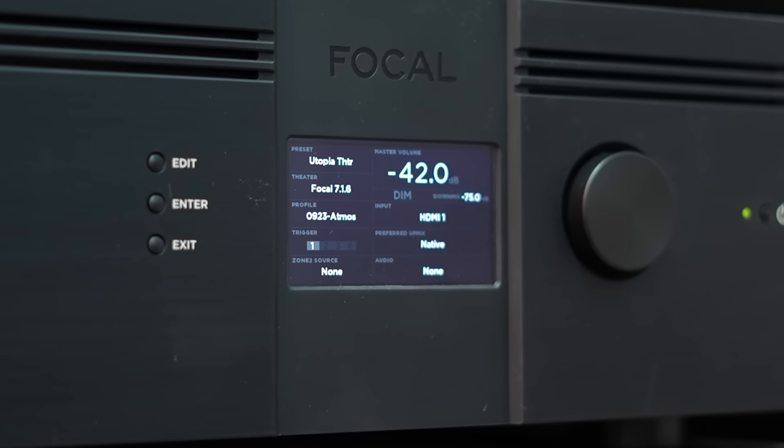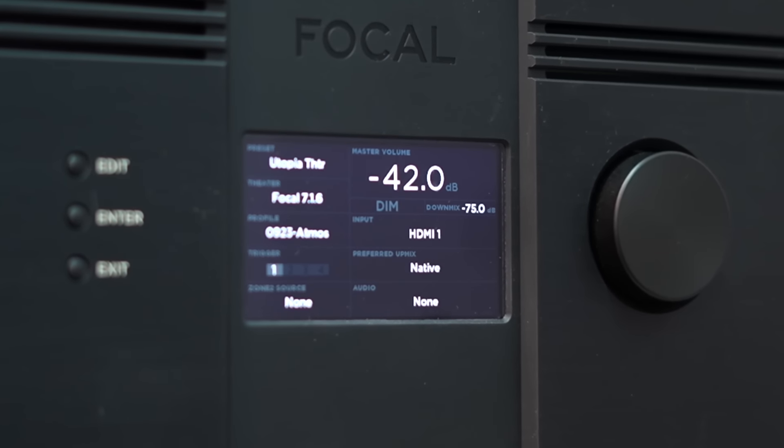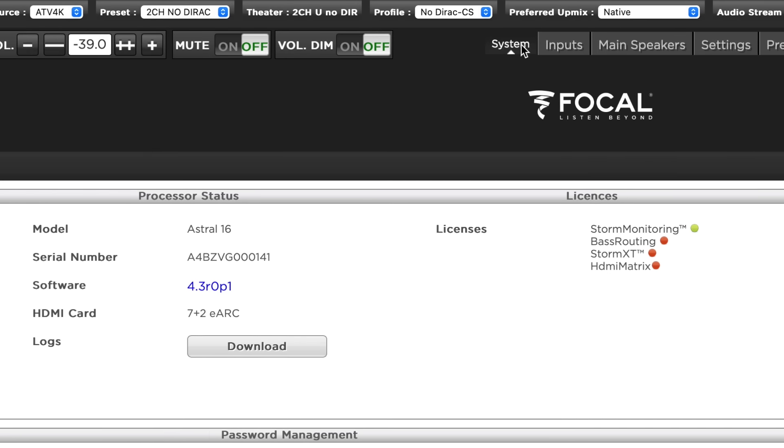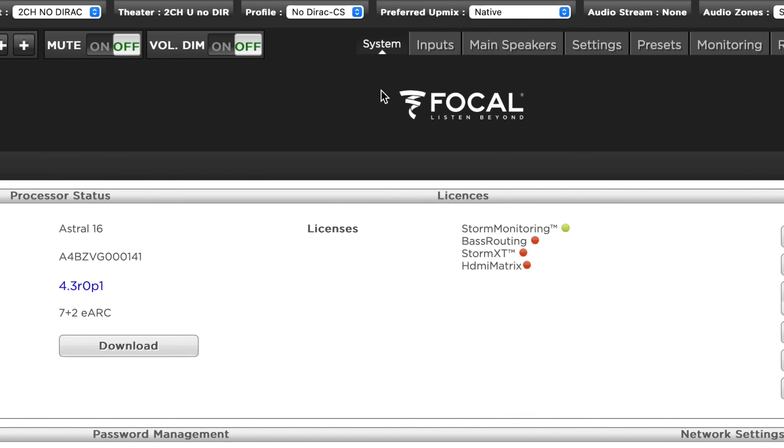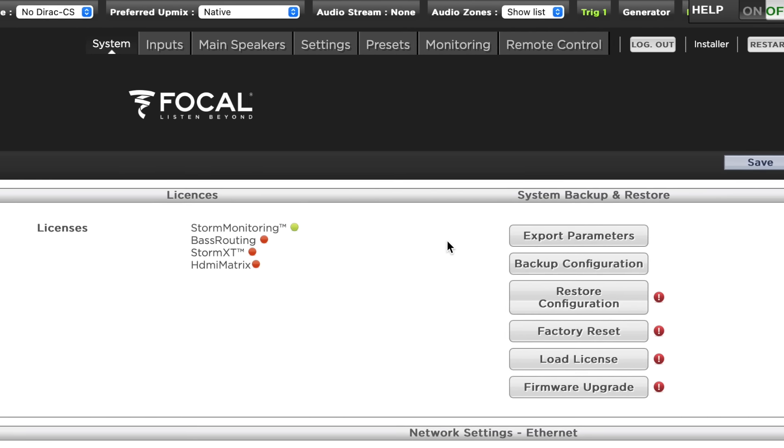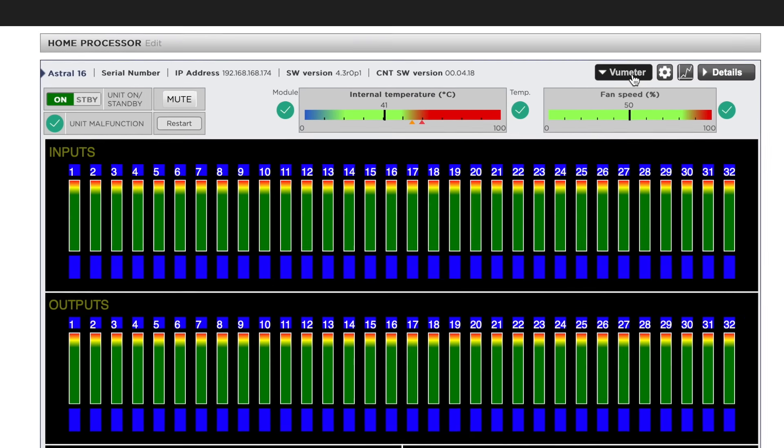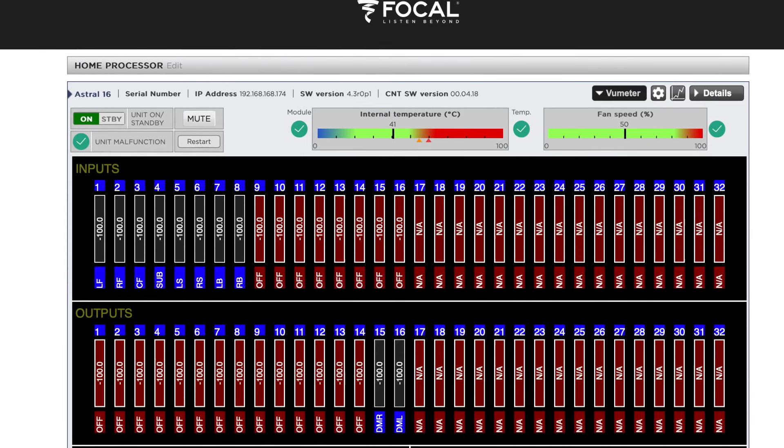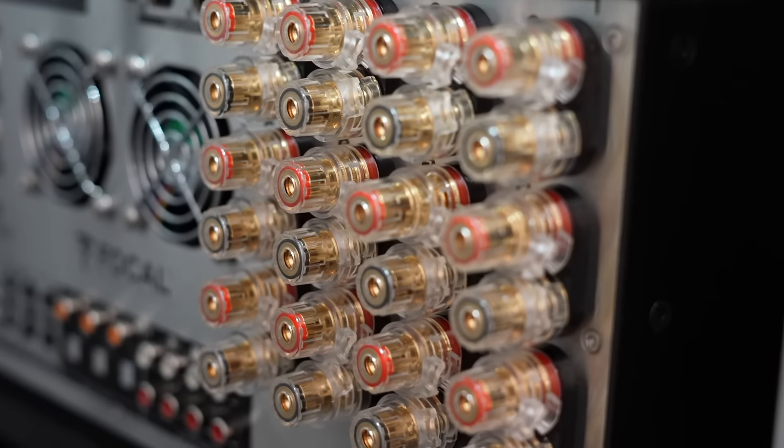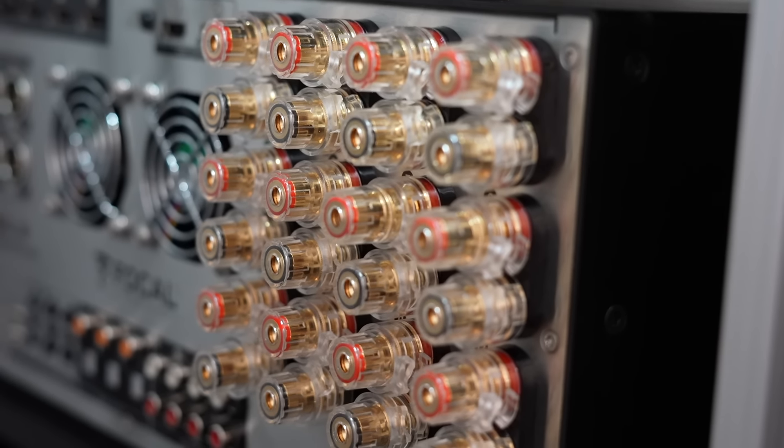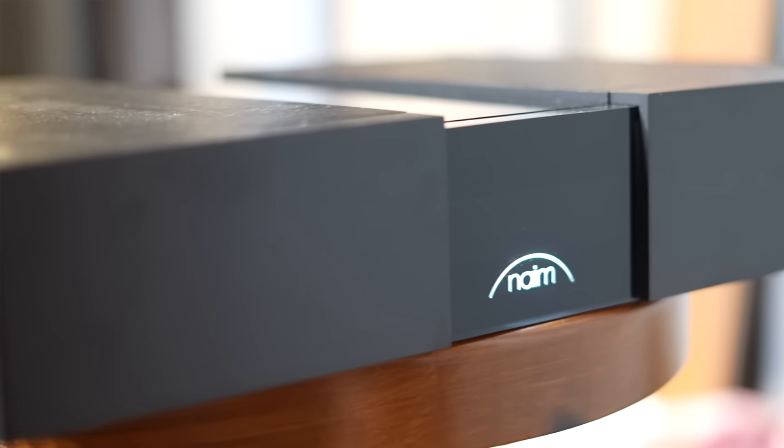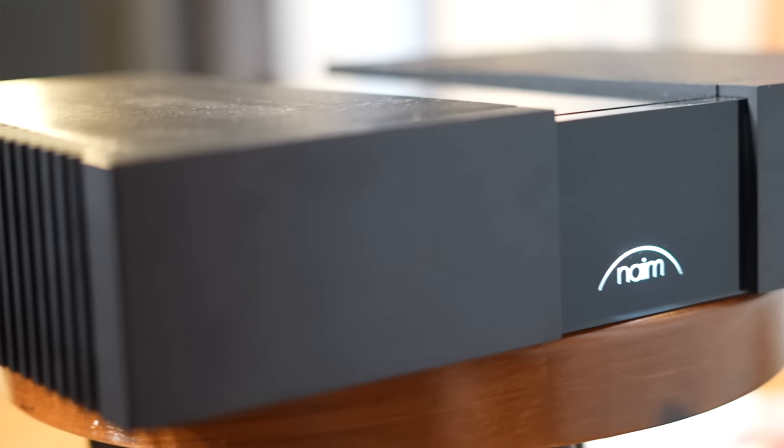The heart of my review setup is Focal's Astral 16 processor. The Astral 16 is based on Storm Audio's software platform and sports audio components that have been upgraded to meet Focal's specifications. While the Astral has 12 channels of onboard Pascal Class D amplification, I drove the Focal's with a pair of NAM 350 New Classic monoblock amplifiers.